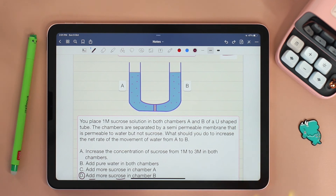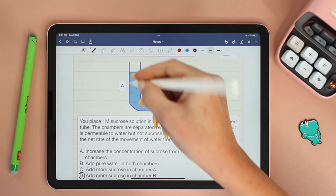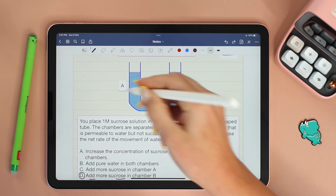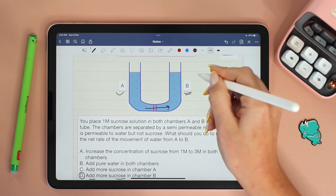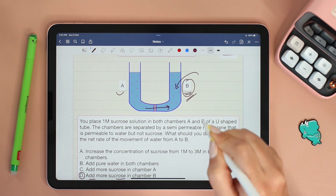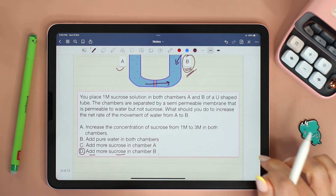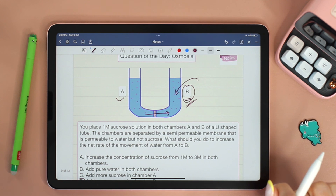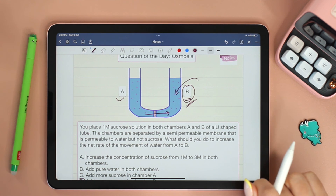Therefore, the correct answer is choice D: adding more sucrose in chamber B. The key takeaway from this question is: if you want to increase the rate of movement of water from A to B, then you add more solutes to B. And this is it for today's video. If you have any questions, don't hesitate to leave them in the comment section, and I will see you in the next one.